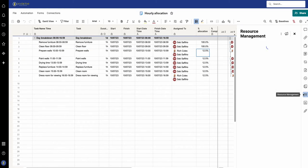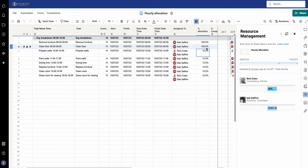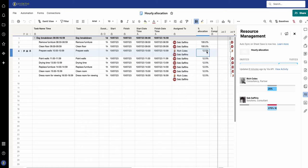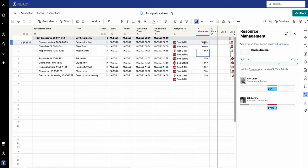If I go to resource management and refresh it, it's going to show Seb coming through as massively over-allocated. The reason being that resource management is looking at it and going well that's the whole day, so that's 100% for the whole day. It's not calculating it on an hourly basis.